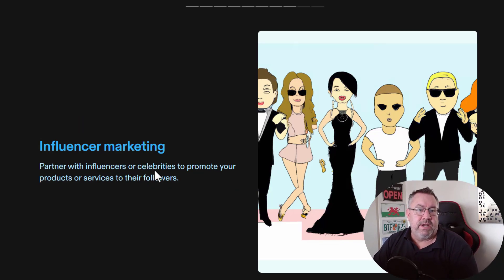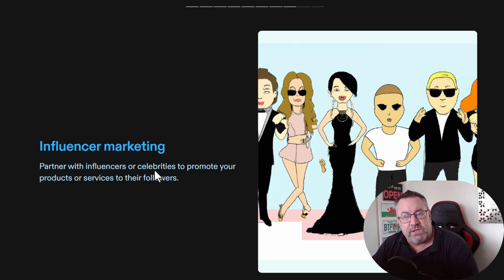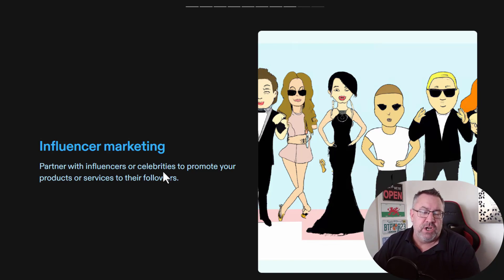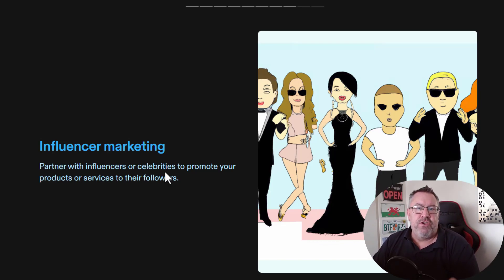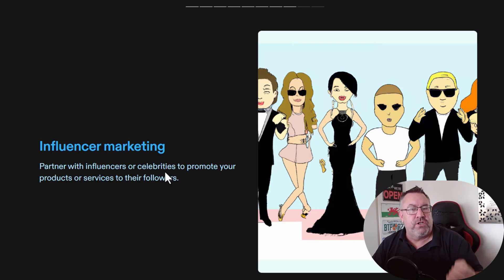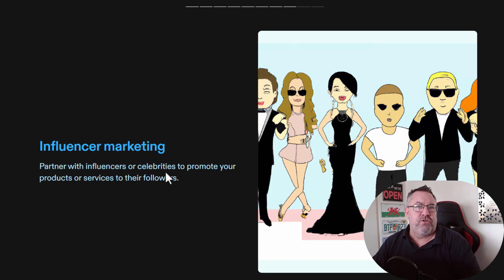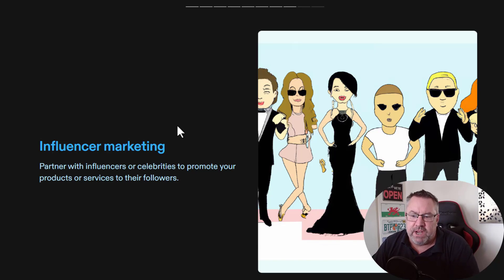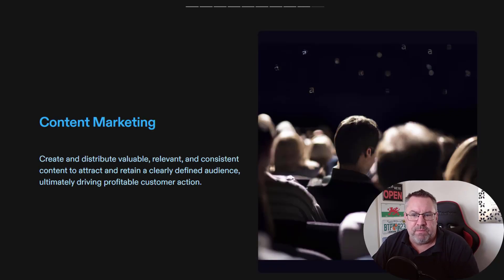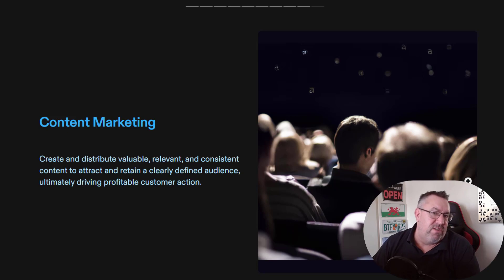Influencer marketing is a slightly different one. You might go on to places like TikTok and get one of the guys who are doing really well on TikTok to advertise your goods and services. It's not strictly free because you're going to have to give them a percentage or some kind of incentive, but essentially you're feeding off their traffic, so it won't be as expensive as doing it yourself. You can partner with an influencer who will recommend your products and services.